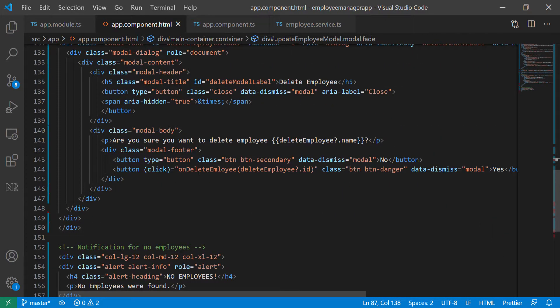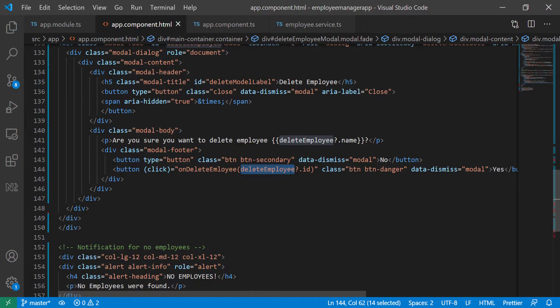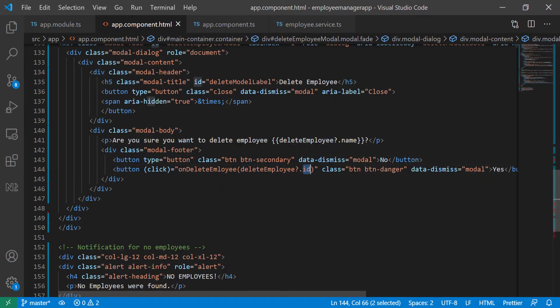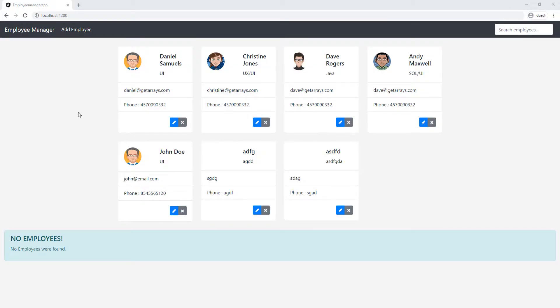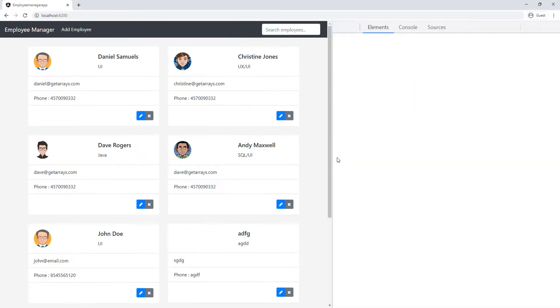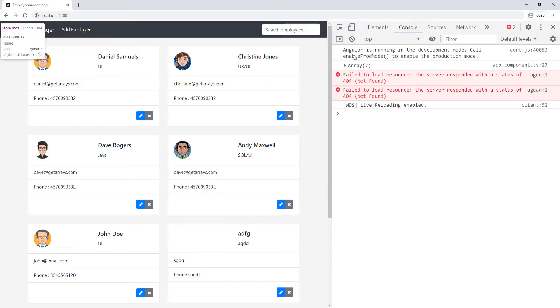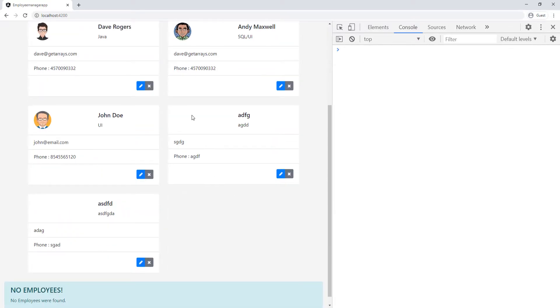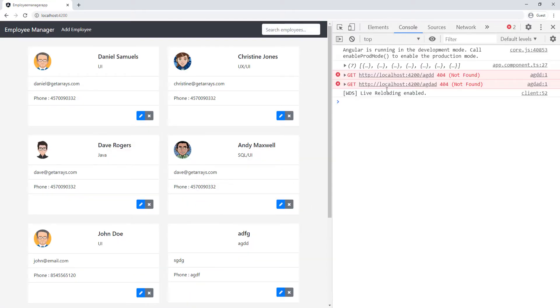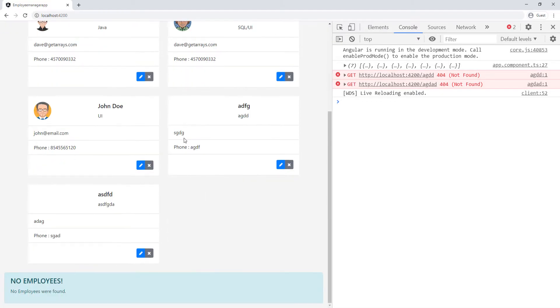So that should work. So whenever they click to, they say yes, it's going to call this function and then it's going to pass in the ID of this employee. So let's go back to the app, make sure we don't have any errors and check console. It's just trying to look for these images that we don't have like this image in here and here. So if we refresh it, that's what it's going to say. You can see, it can't find those images because we didn't put any images for those.